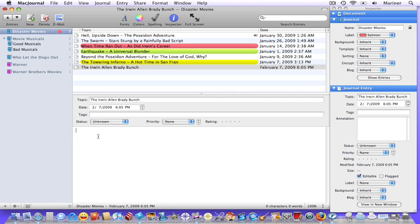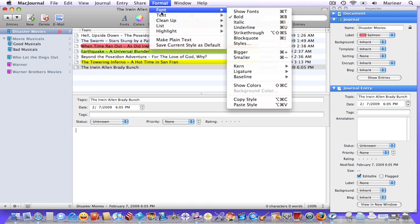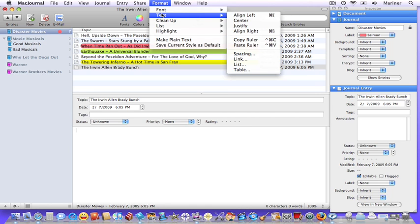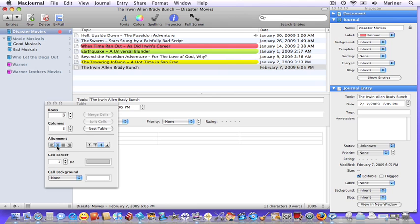Sometimes you might want to create tables in your journal entries in order to place information in a more exact position. To do that, choose Format, Text, Table. Next, specify the number of rows that you'd like. Specify the number of columns. Choose your alignment. Make any other modifications and you're good to go.